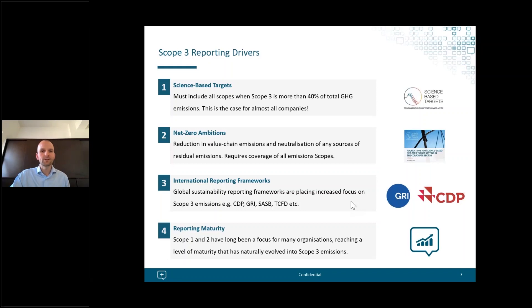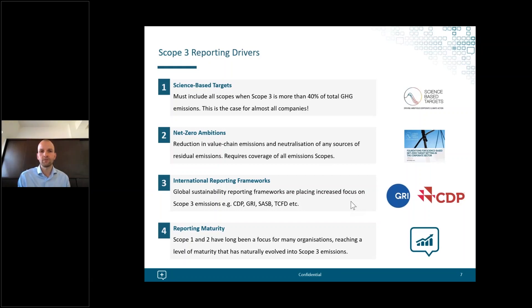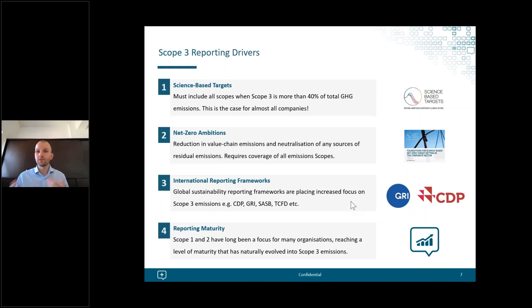The first driver is science-based targets. Over 3,000 companies are now taking action through the Science Based Targets initiative, or SBTi. This is really driving the need for Scope 3 mainly because for companies with more than 40% of total emissions within Scope 3 — which is the vast majority — Scope 3 must be included within the target.